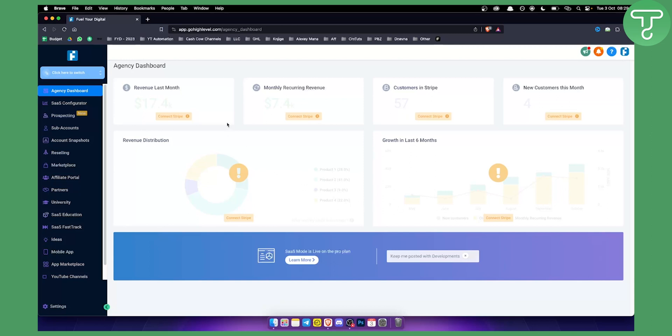So let's get started. Basically, Go High Level is a marketing platform that can be used for your marketing business or for your agency. For example, agencies and marketing agencies use this platform to have everything in one place.